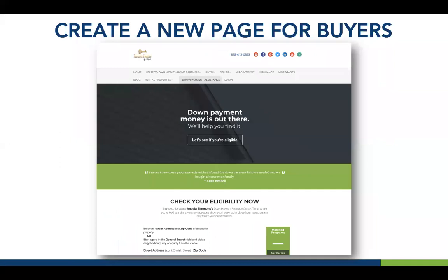Here's another example: Susan, also in Atlanta, added the Downpayment Connect form into an iframe on one of her pages. Rather than linking to another browser tab, she embedded the search experience directly on her page — the website visitor never leaves her site. They're doing the search within a page she created. Angela similarly put 'Down Payment Assistance' in her site navigation; when visitors click it, it opens a page with the Downpayment Connect form loaded, and they never leave her website.